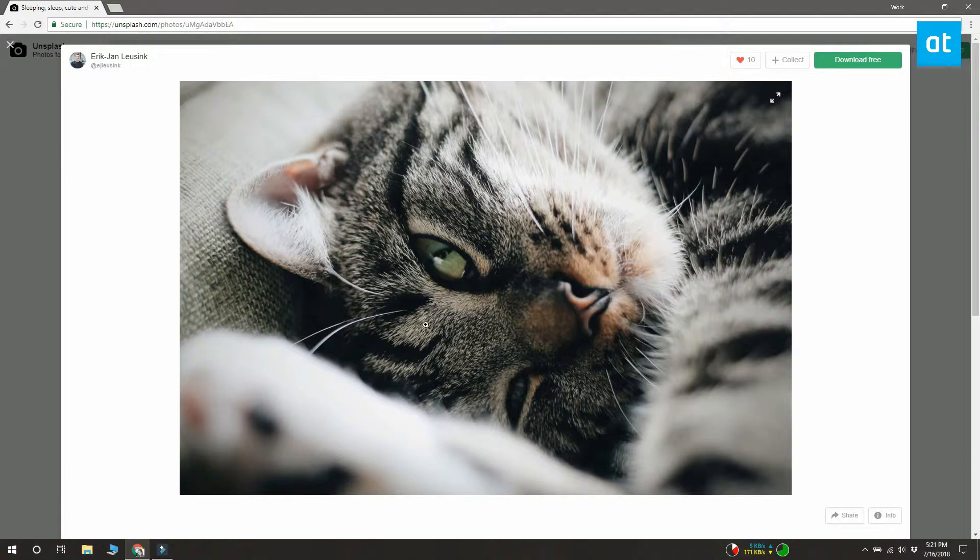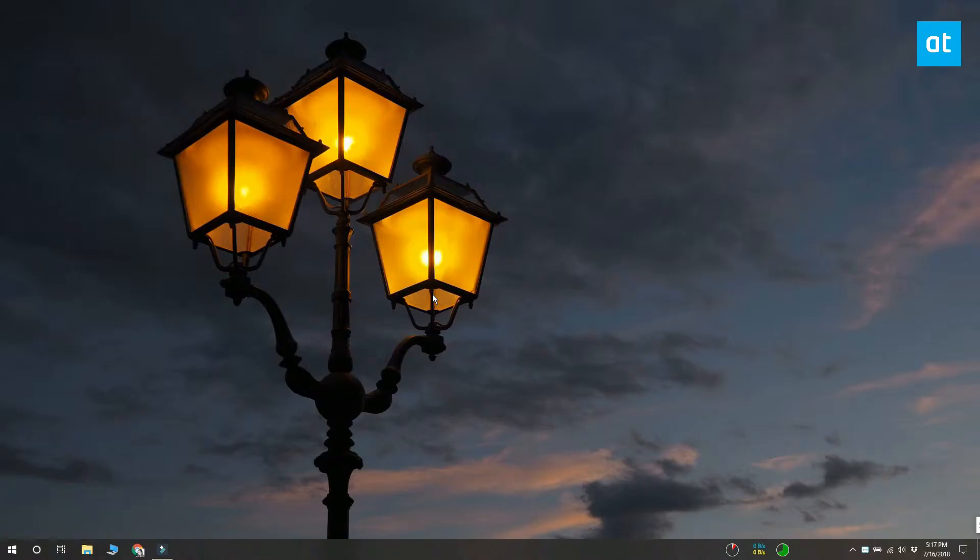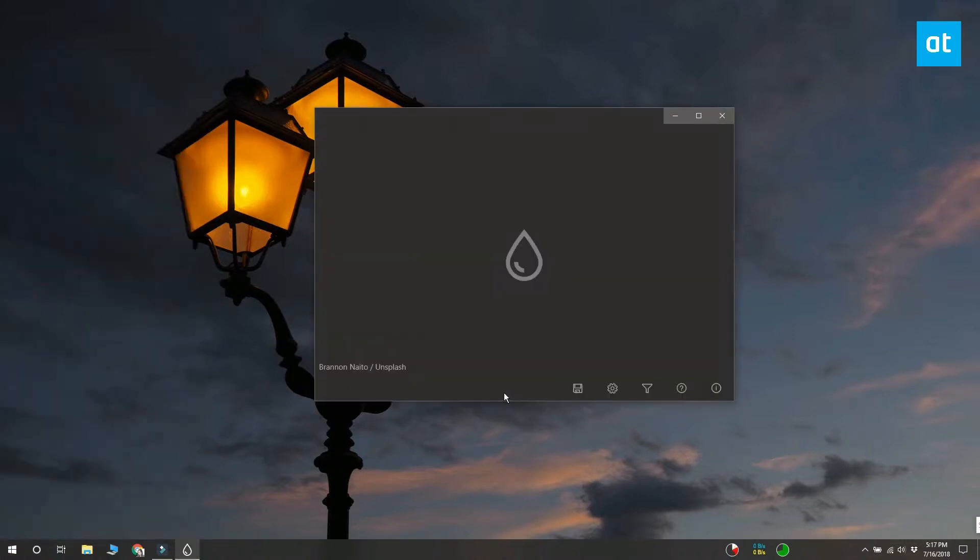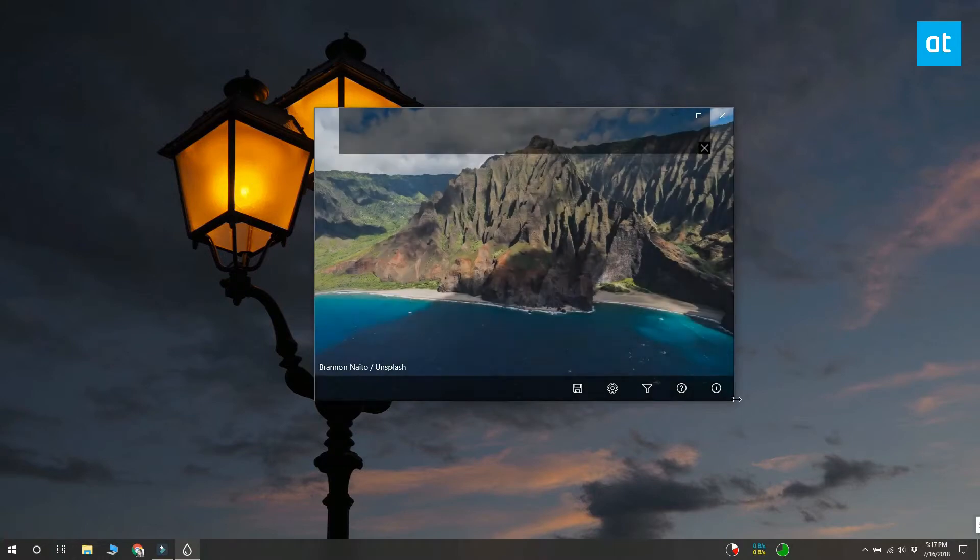Splash is a free app that can set wallpapers from Unsplash on Windows 10. It can change the wallpaper hourly, daily or weekly. It can also change your lock screen background to match that of your desktop.